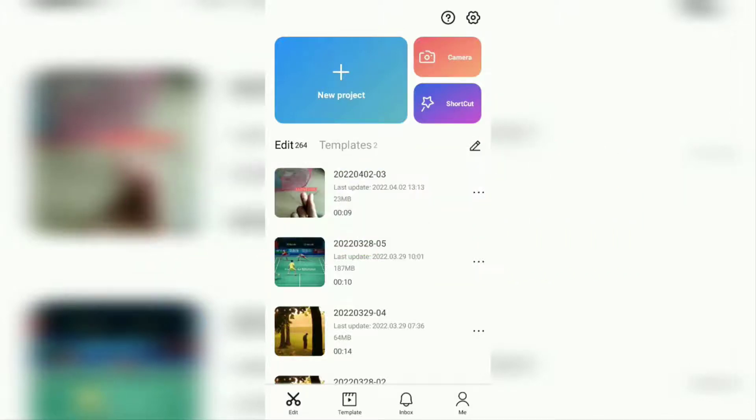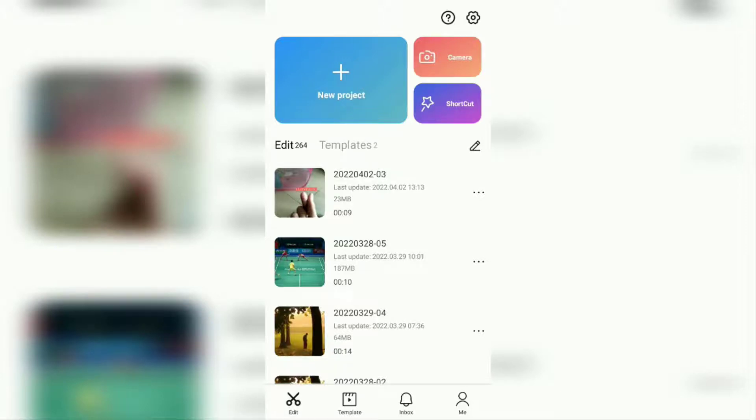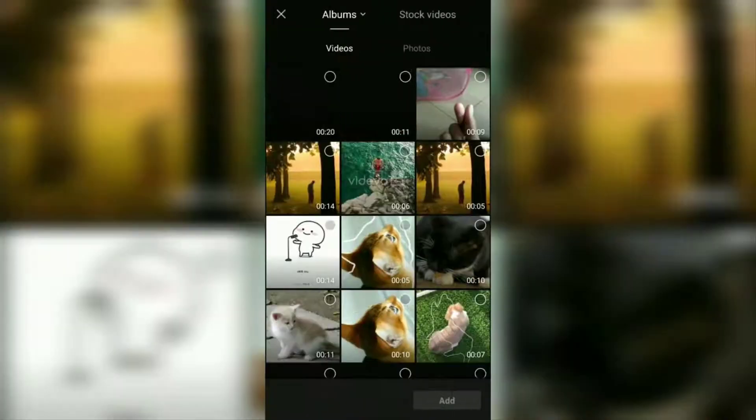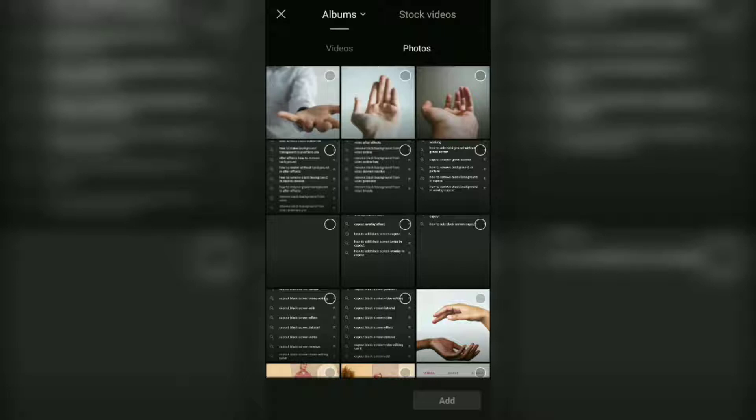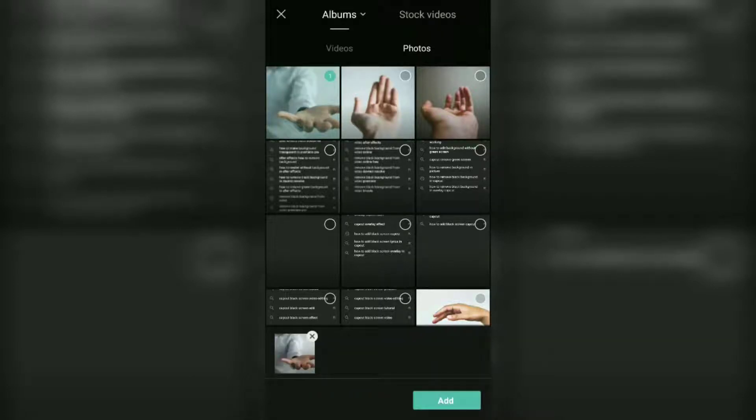Okay, first of all create a new project and add a photo or video that will be added with the black screen video to it.